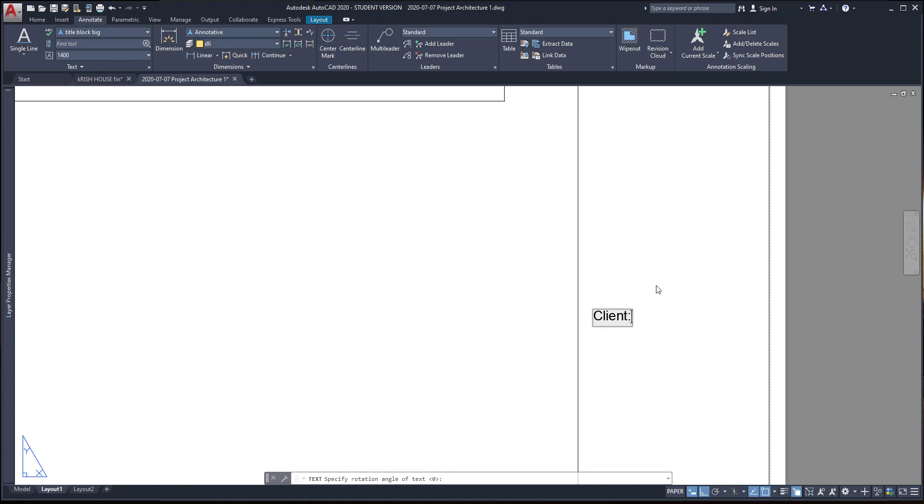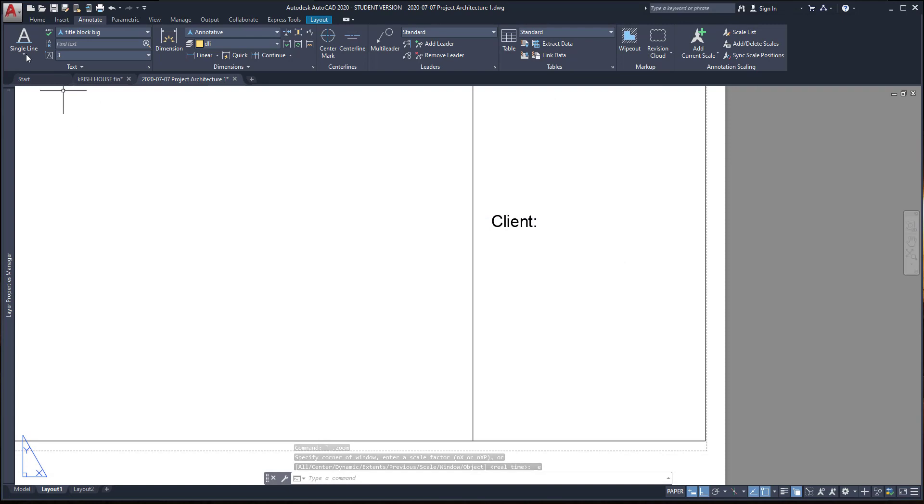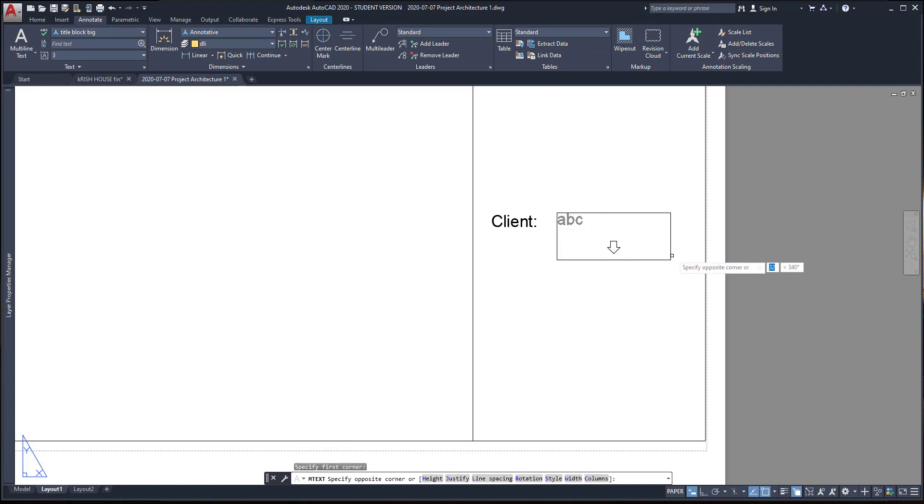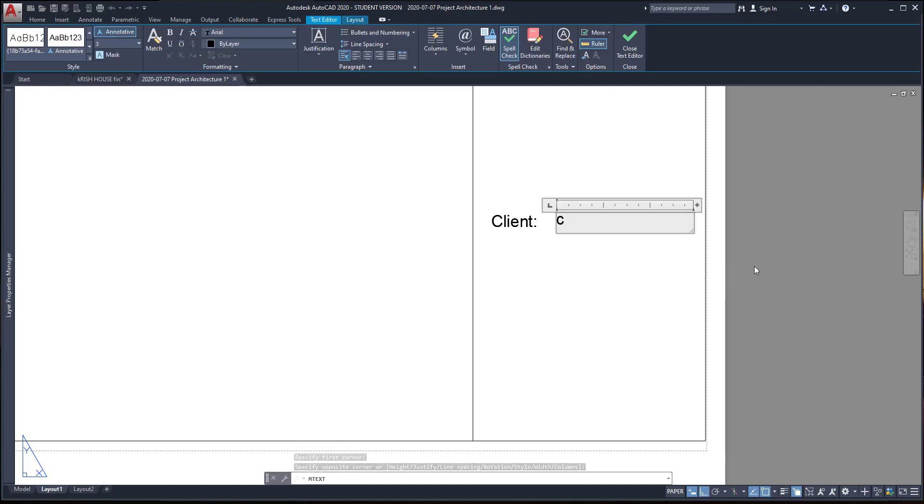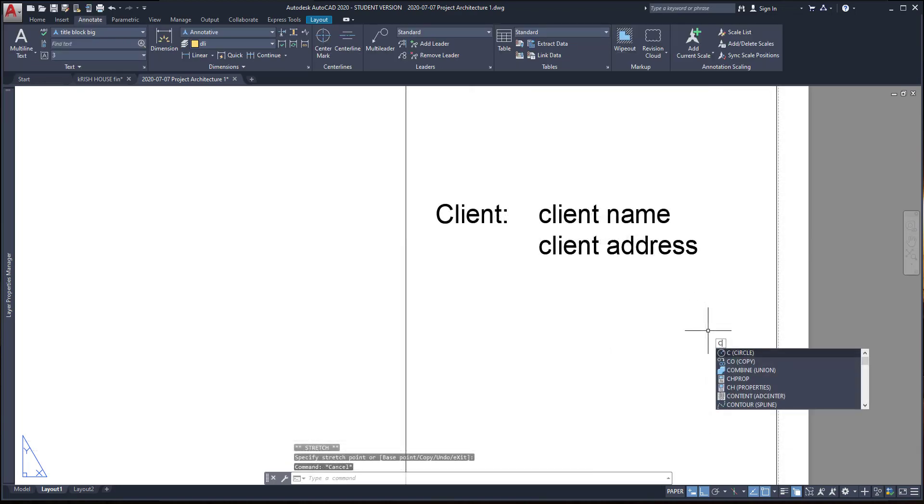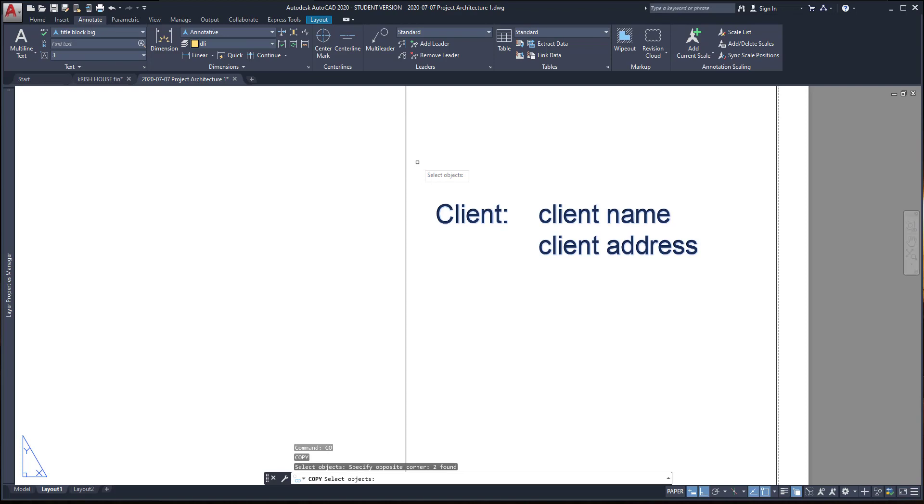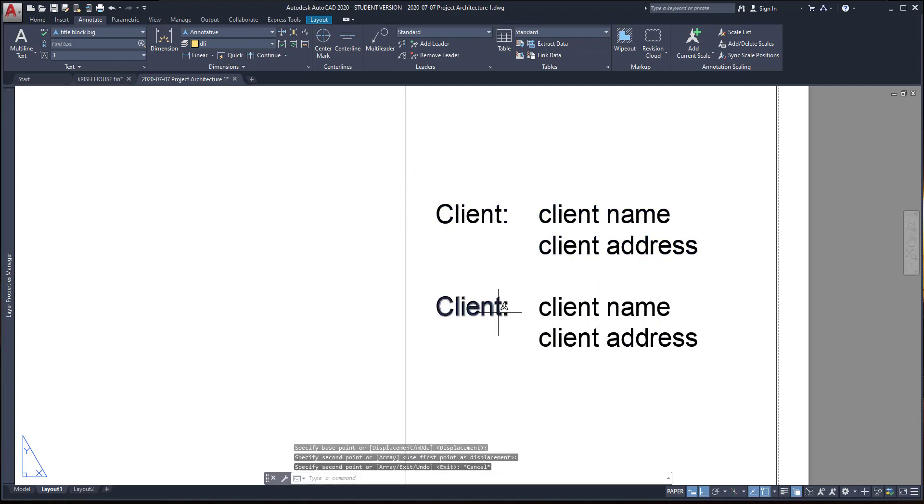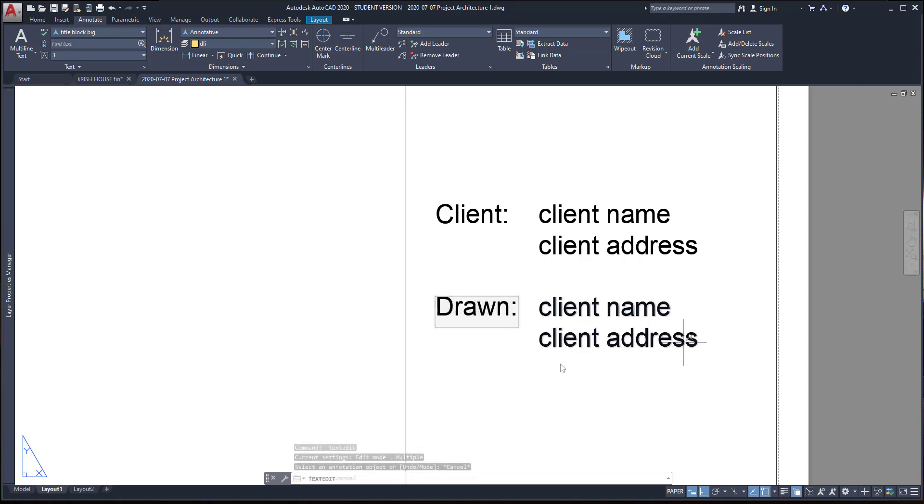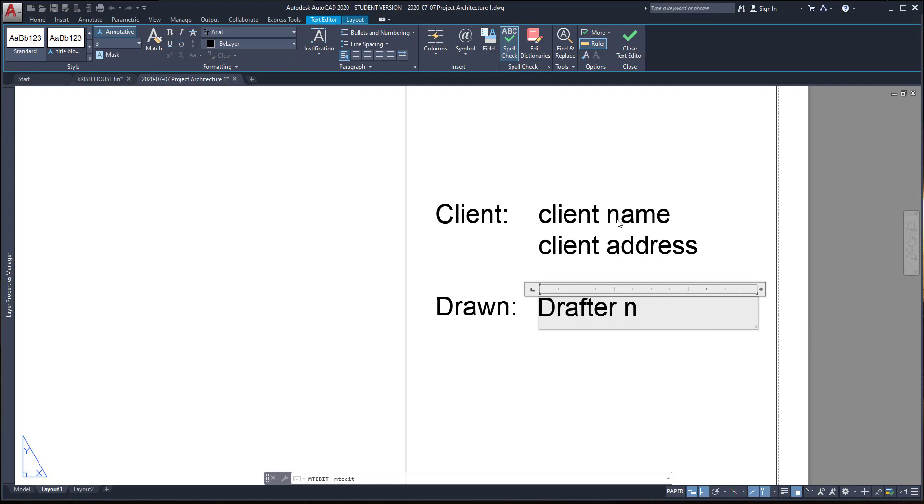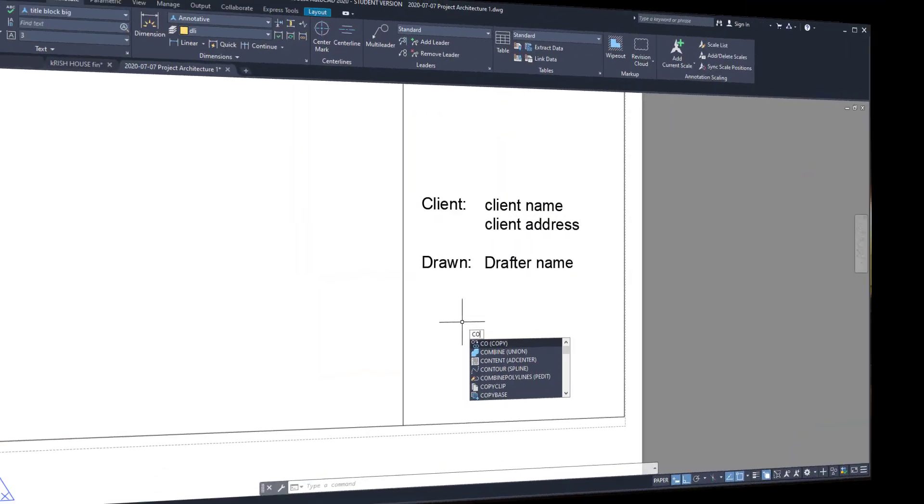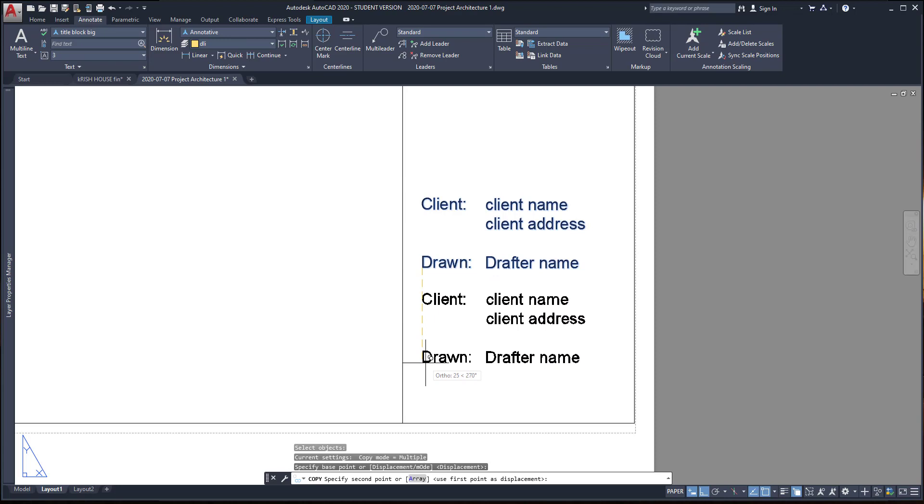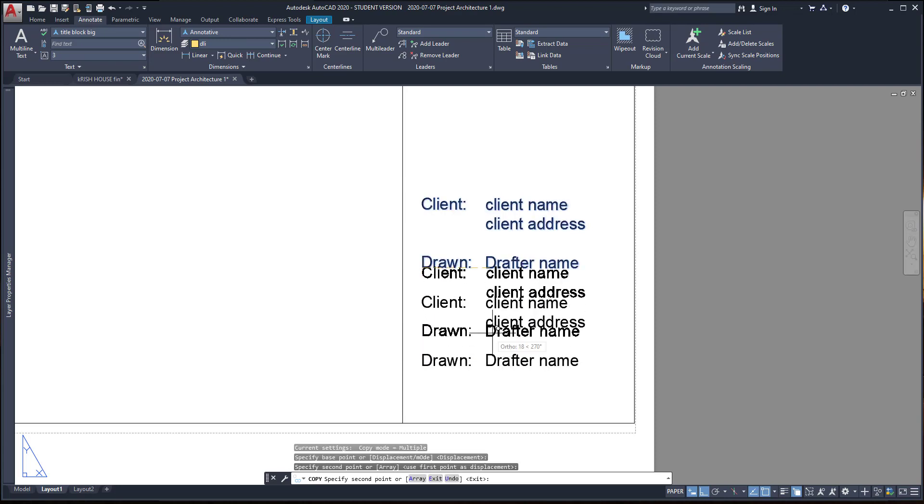Then, I type the prompt to insert the client name. With the multi-line text now, I insert the box for this corner until more or less here. Here is where I put the client name and the client address. Then, I copy all these objects below and change the first text to drawn and the multi-text here to drafter name. Next, I copy all together and edit them in the same way as it is on the PDF file.